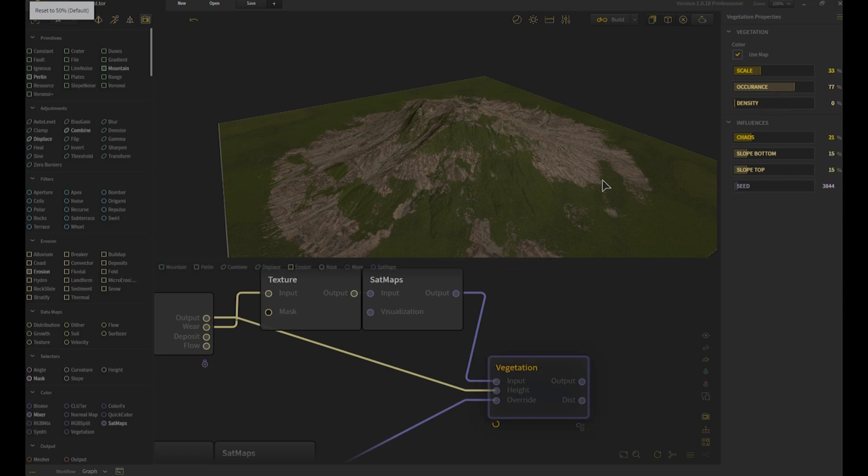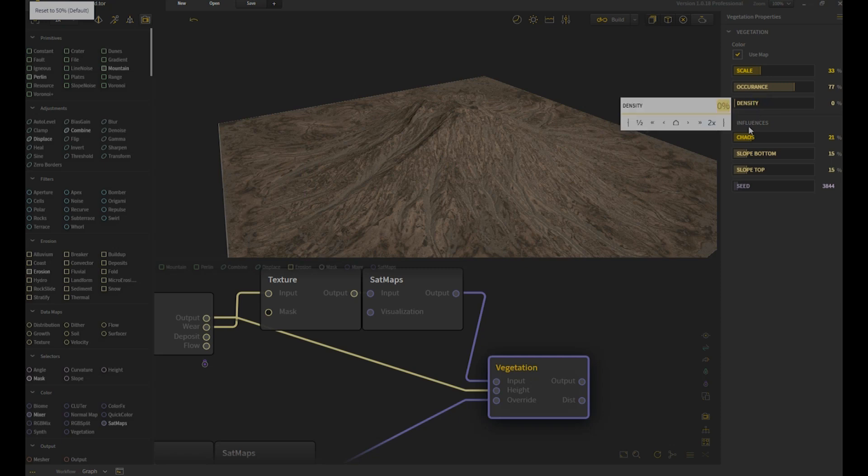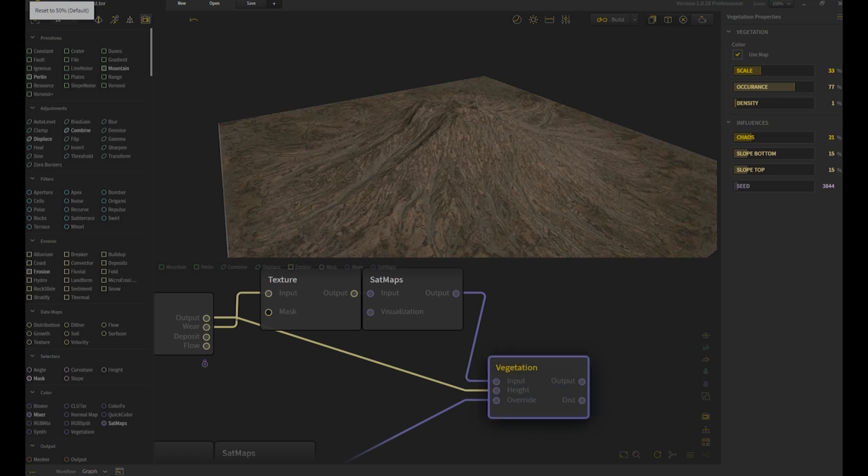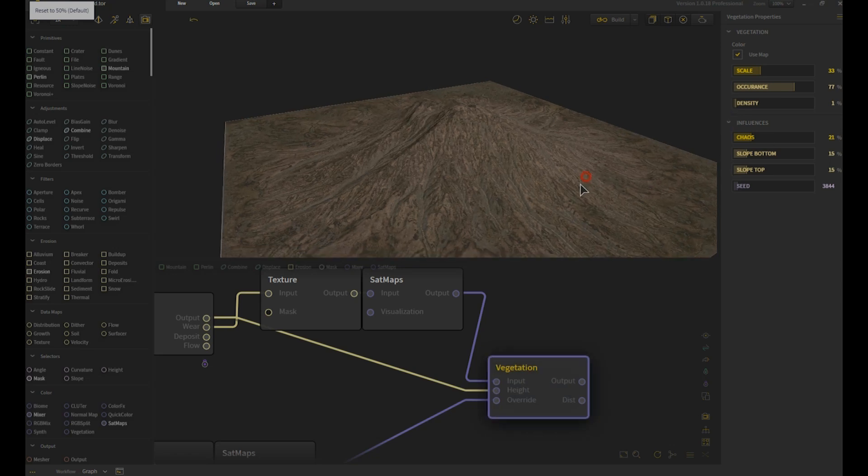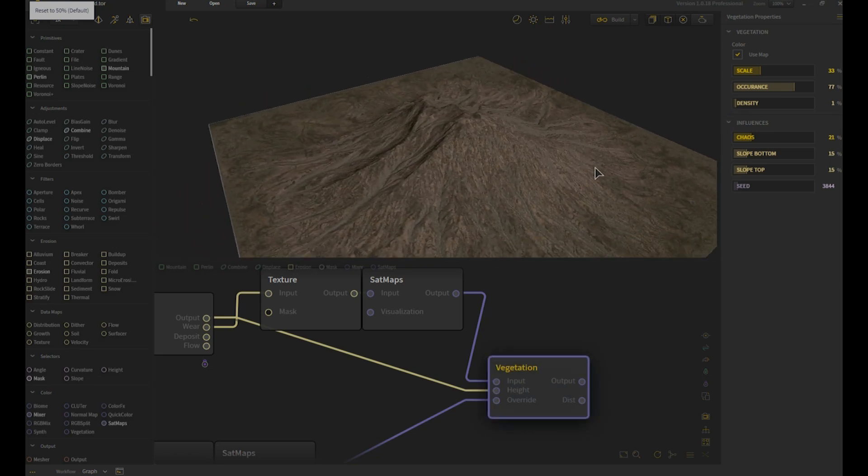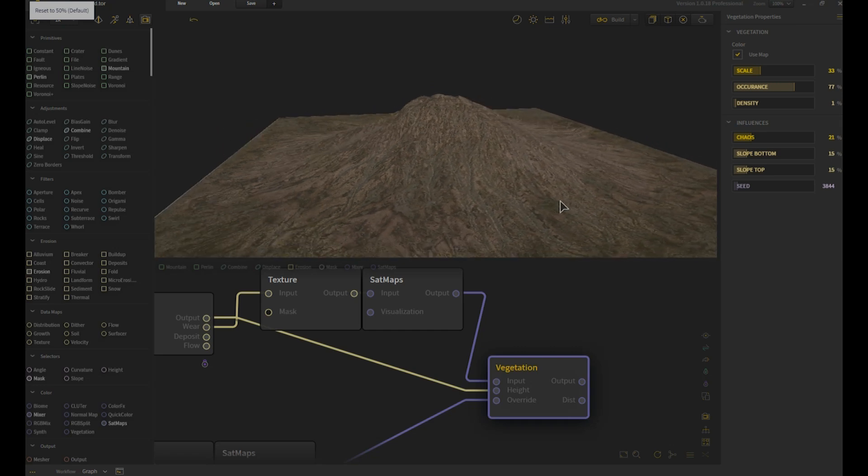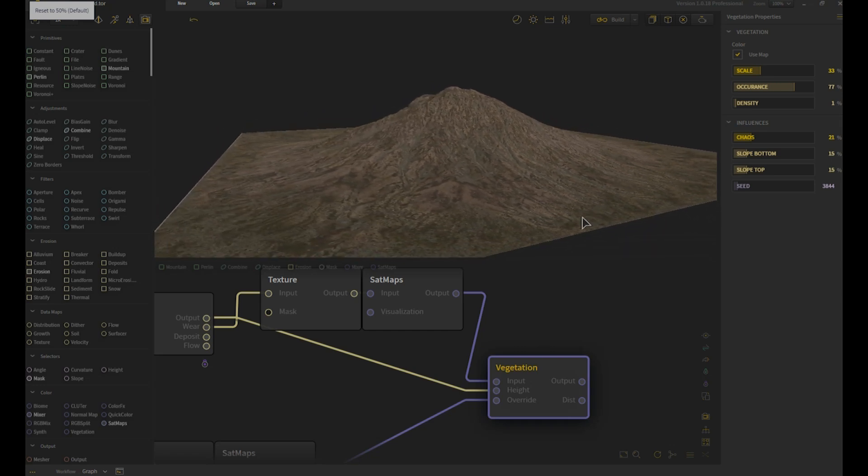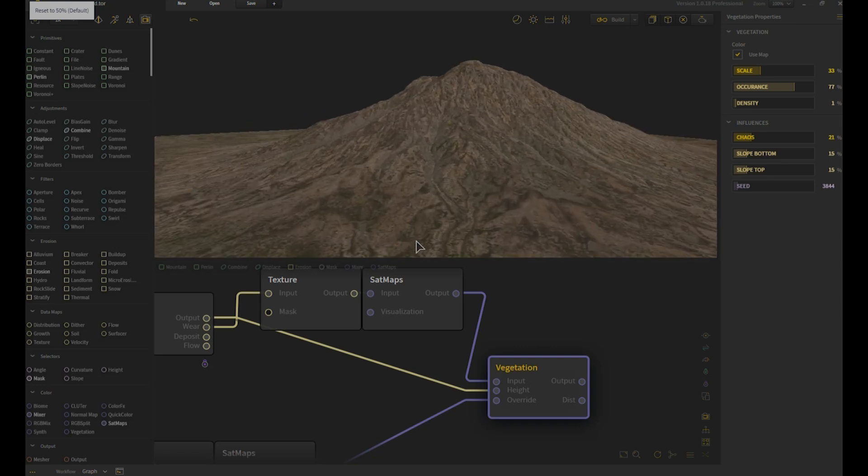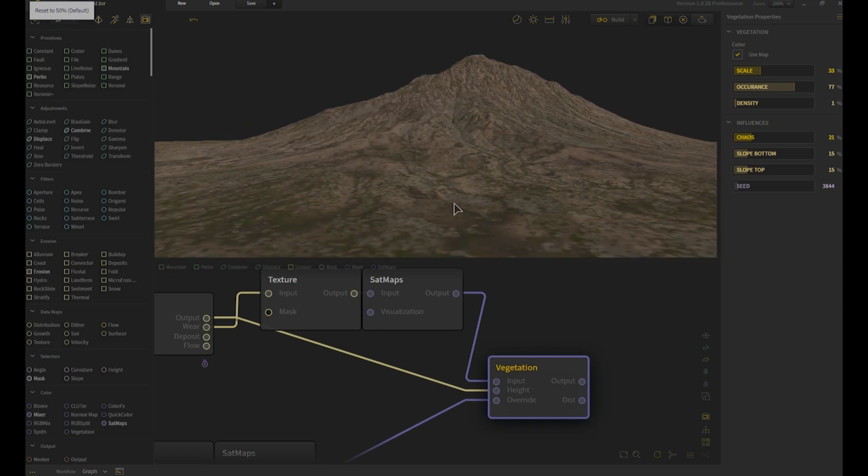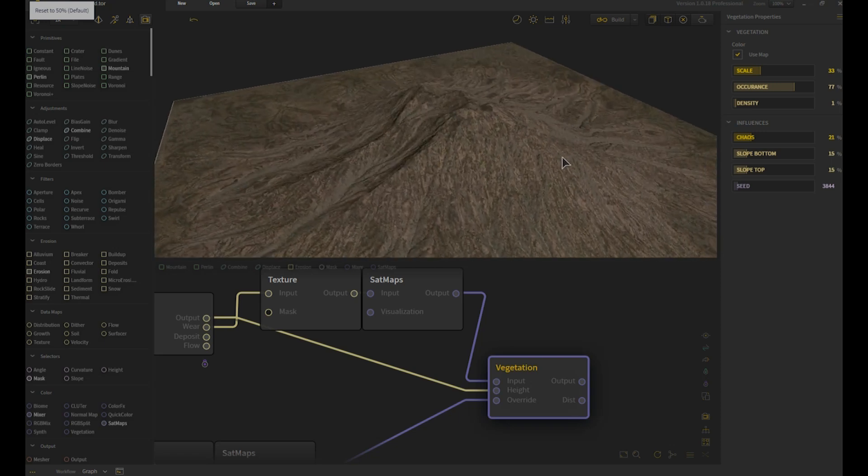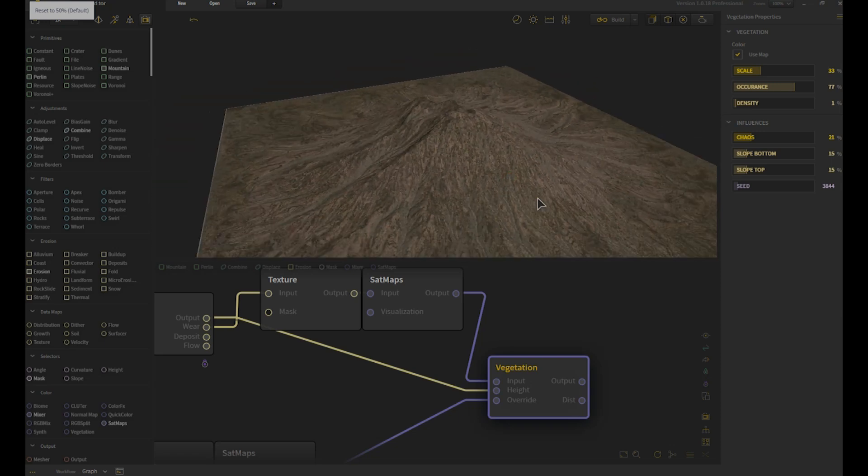So if I were to go ahead and take this density all the way down, you notice everything's gone. So we need a little bit of that density, so even just one percent, and it gives us a nice sort of noisy addition to that surface. So you can see a little bit of scattering, the dotting of that in there.